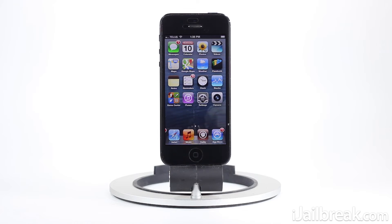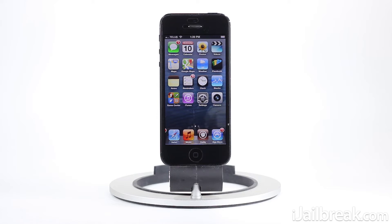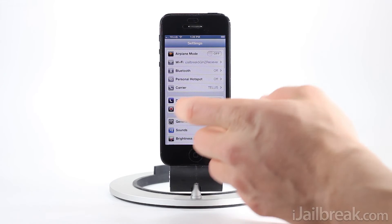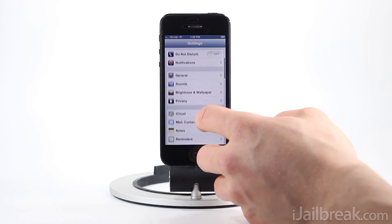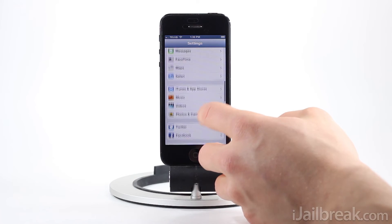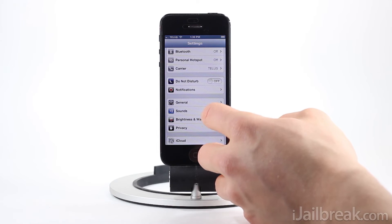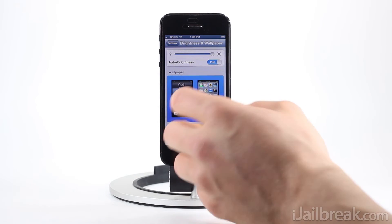I do have the tweak installed and as you can see, if I jump in front of the camera, I'm displayed on my springboard. This tweak isn't very practical because it's definitely going to waste a lot of battery life, but it is a cool little tweak that you can show off to your friends.